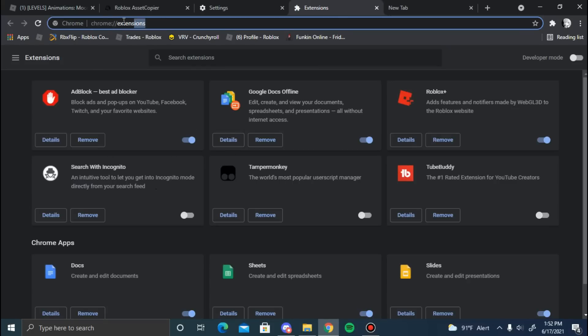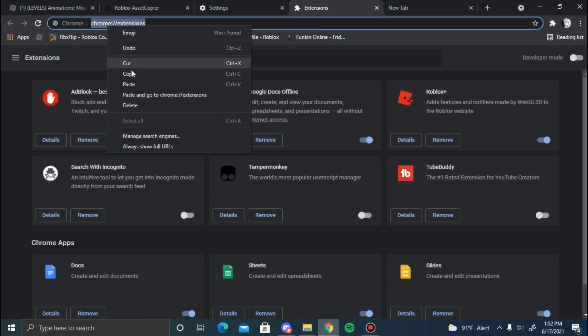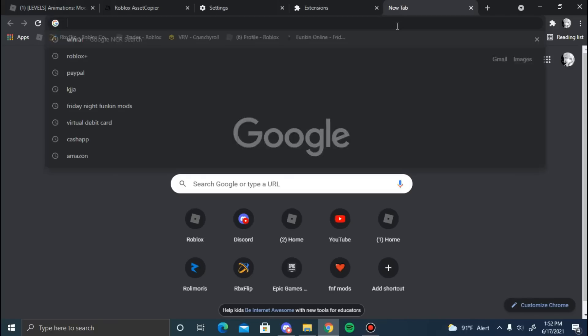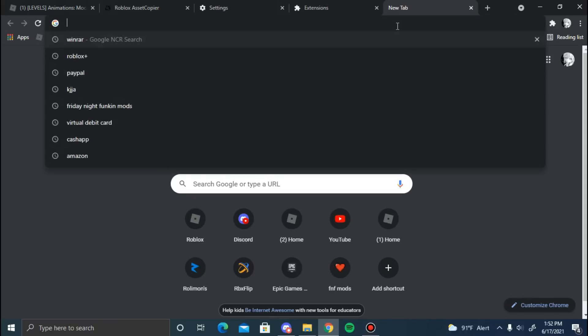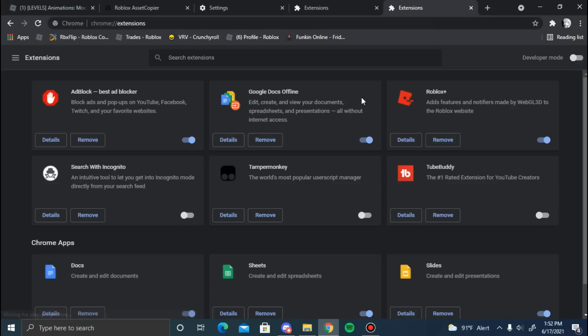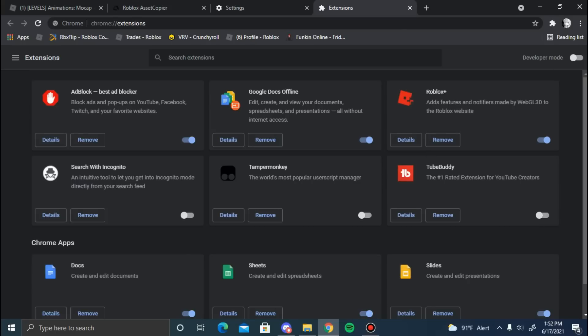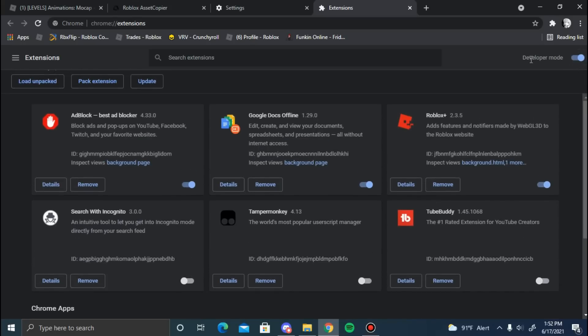This will bring you to this extension page. Or you can copy these words, paste them here, and it'll take you here automatically. It'll also be in the description below.